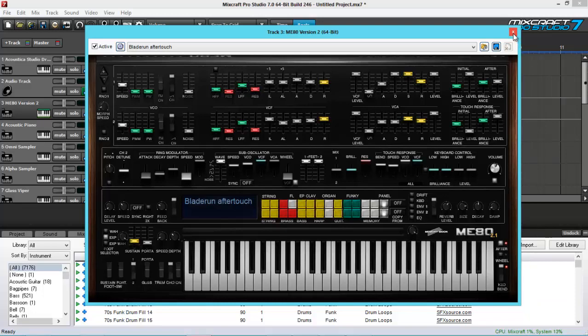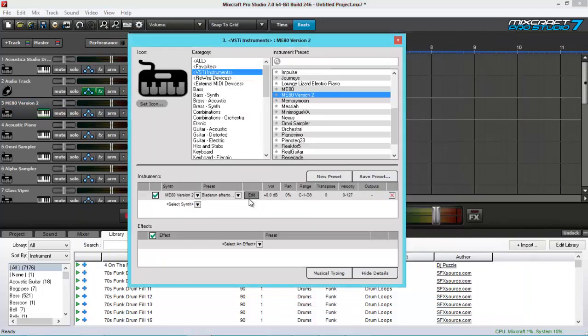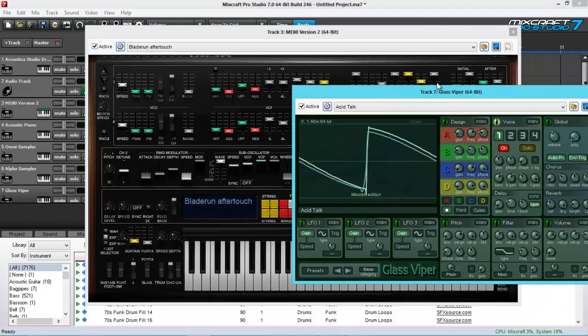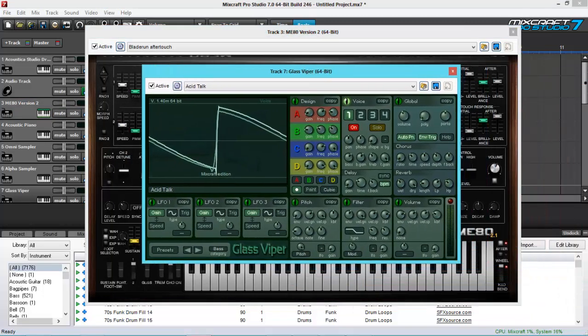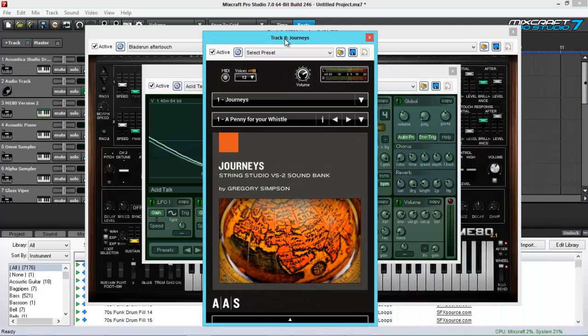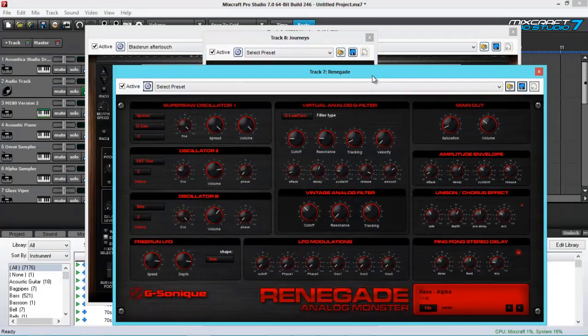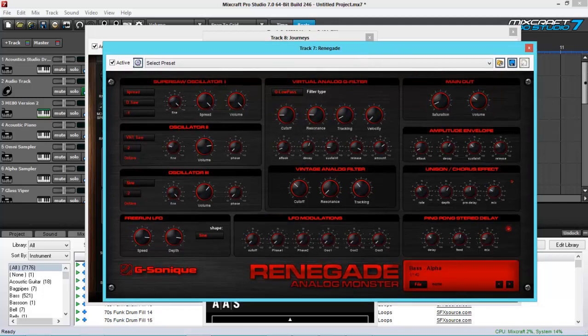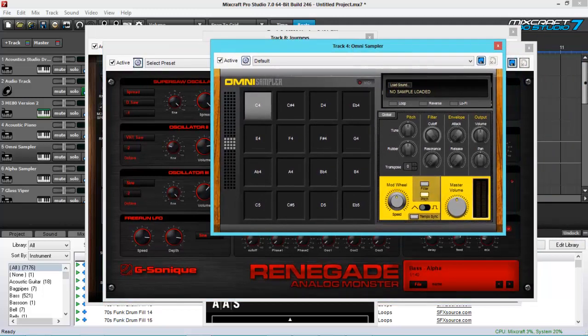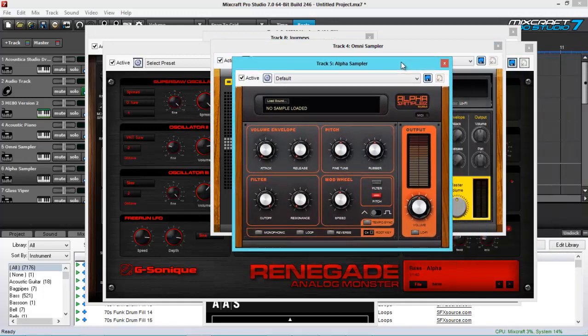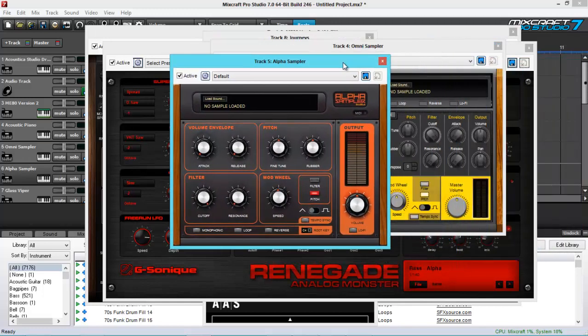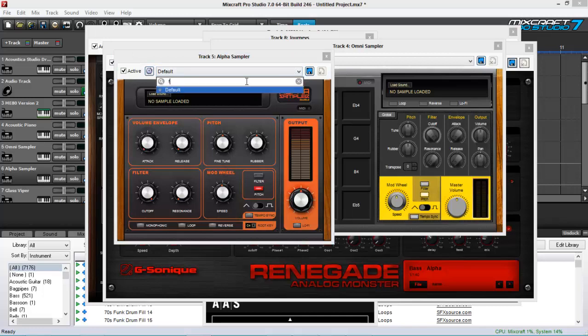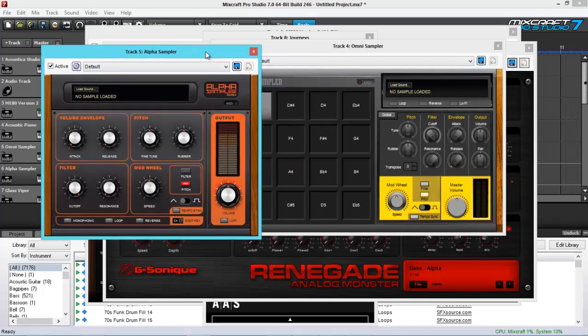So let's check out the new instruments, the ME80 version 2, as you can see here. Then here's the Glass Viper. Then here's the Journeys. Here's the Renegade. Here's the Alpha and Omni sampler. And by the way, you can look for whatever you want to find on this box and just type it and it shows up.